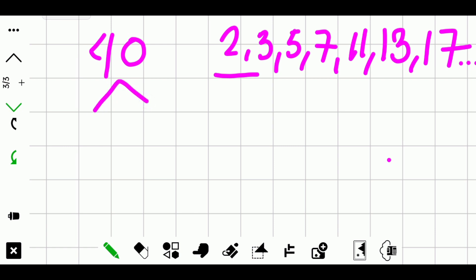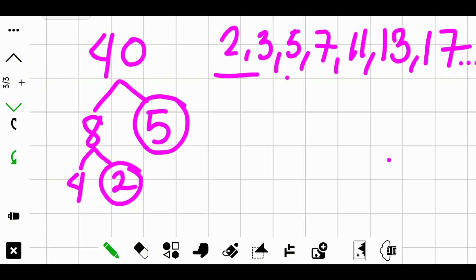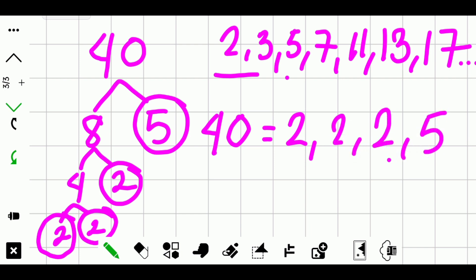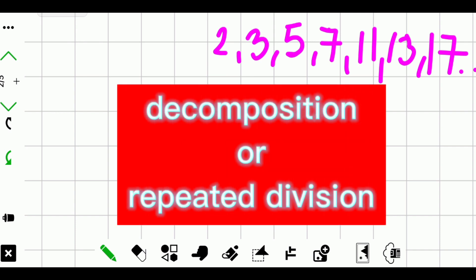Think of a pair of factors of 40, except one. You may say eight and five. Five is already a prime factor and it's in the list, so encircle it. Continue with eight — factors are four and two. Circle two, it's already a prime factor. Continue with four: two and two, already prime factors. Therefore the prime factors of 40 are two, two, two, and five. Check: two times two is four, times two is eight, times five is 40. Correct!